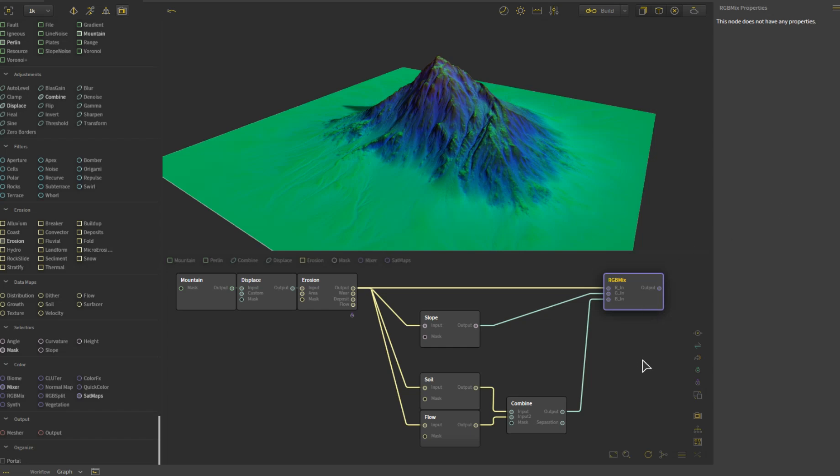What a channel pack texture means is that it takes the red, green, blue, maybe alpha channel, and packs masks or other valuable information into them so that you can use them.